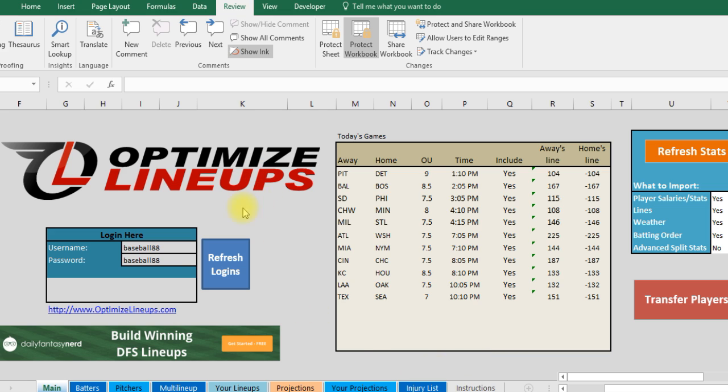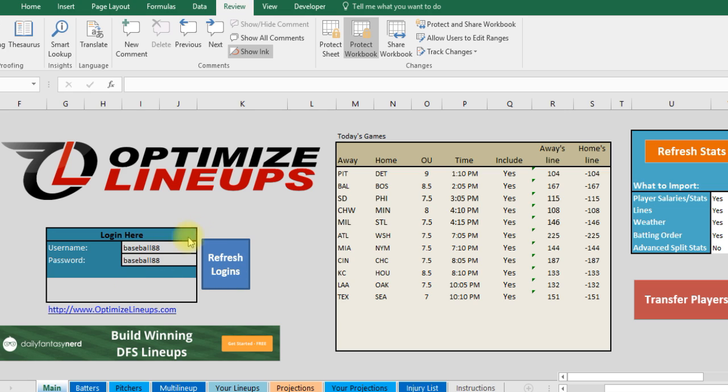We start off here on this main tab and the first time you get it you're going to want to put your username and password if you're a new user. If you've been using my other spreadsheets you can just put the same username and password in and it should work. But if you're a new user you press refresh login, it's just the first time to initiate this spreadsheet and then it's good going forward.